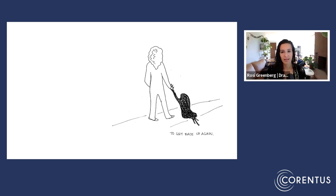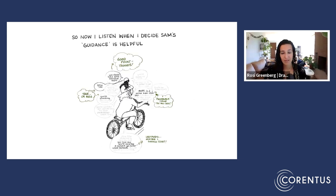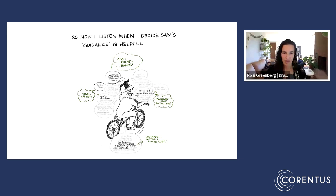So now I listen when I decide Sam's guidance is helpful. You should have gone left back there.